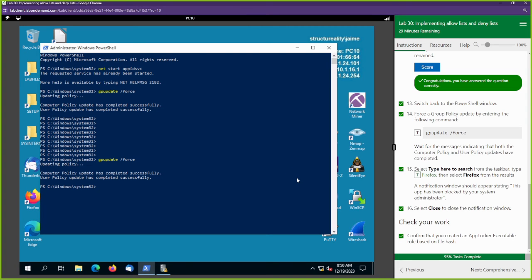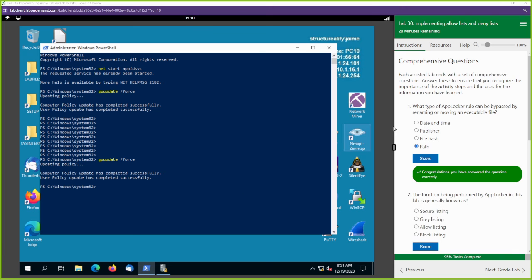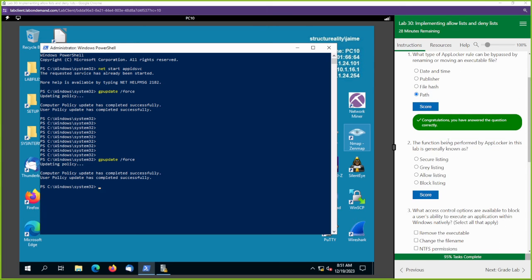You just created your own allow and deny list — we actually denied a few things using AppLocker. AppLocker is a pretty cool tool you can use to create an allow list or a deny list, and we just did it based off Registry Editor and Firefox. What type of AppLocker rule can be bypassed by renaming or moving an executable file? That's the path rule. The function being performed by AppLocker in this lab is generally known as block listing.